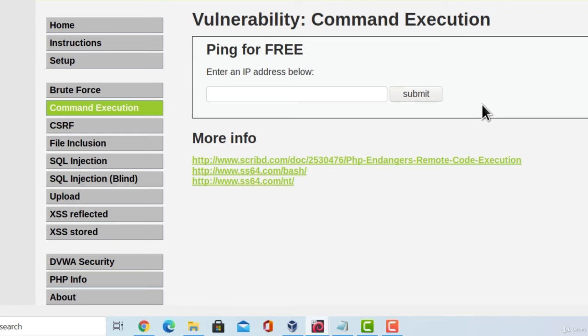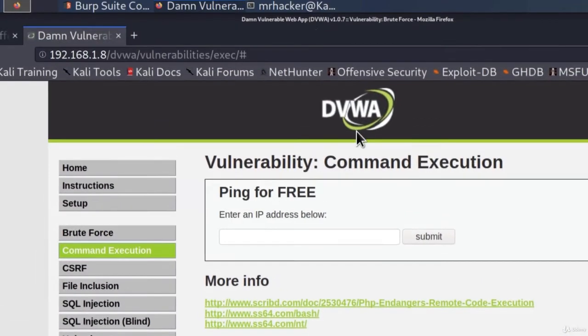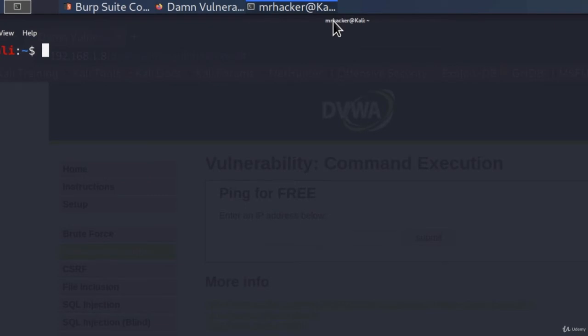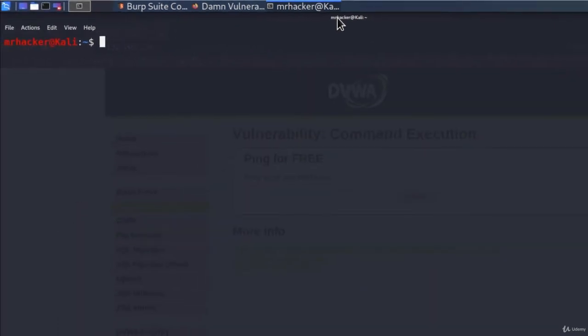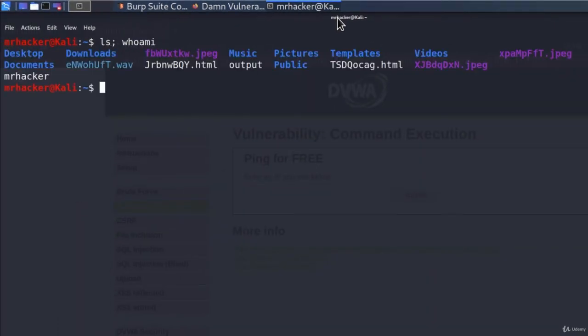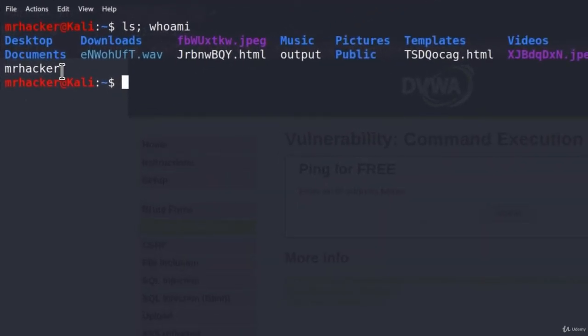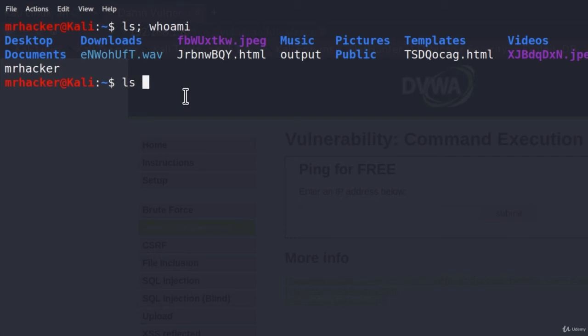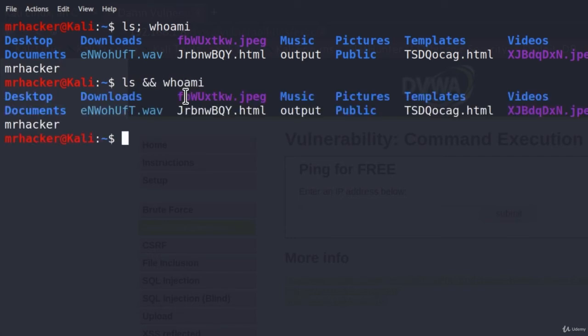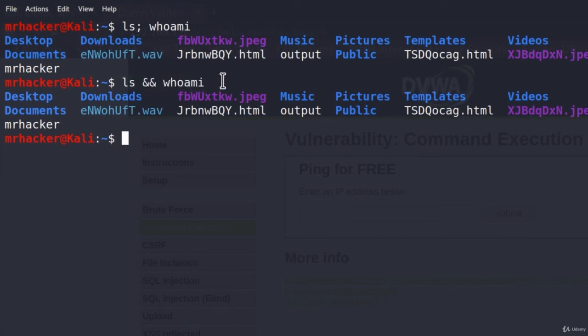However, luckily, this dot and comma aren't the only ways we can run two commands. If I go to my terminal, if you type, for example, ls dot comma, whoami, it will execute both of these commands. So it will give us the output of these commands and then Mr. Hacker as well. But you can also do it like this. Specify these two signs and then whoami, and it will do exactly the same thing.